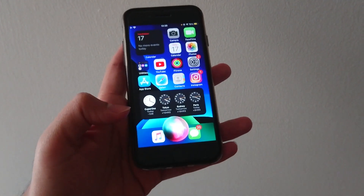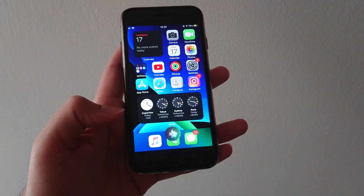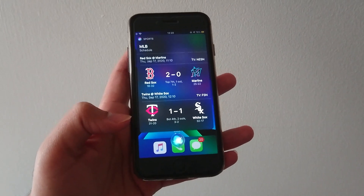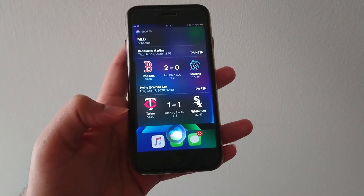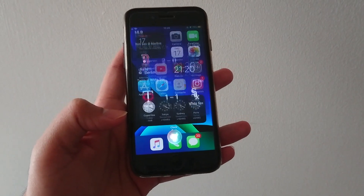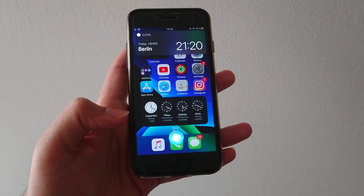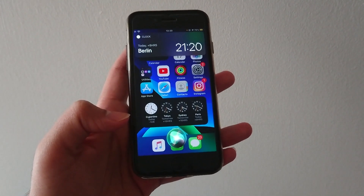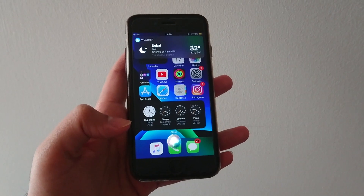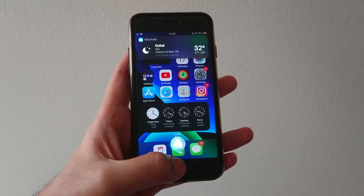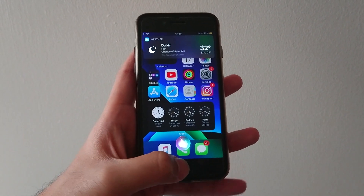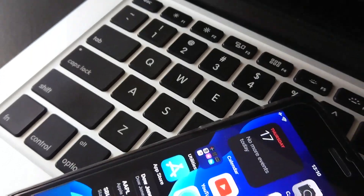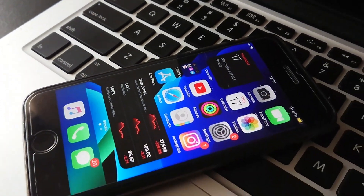Hey Siri, are there any baseball games today? — There are 12 MLB games on tap for today. Hey Siri, what's the time in Berlin? — It's 21:20 in Berlin, Germany. Hey Siri, what's the weather like in Dubai?